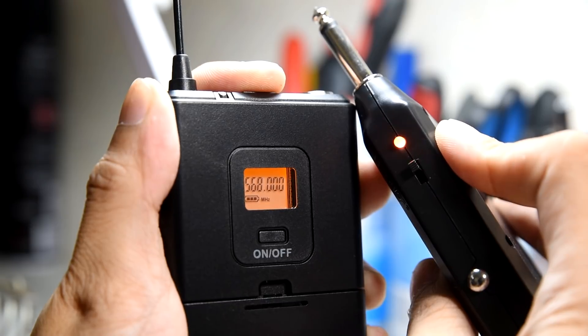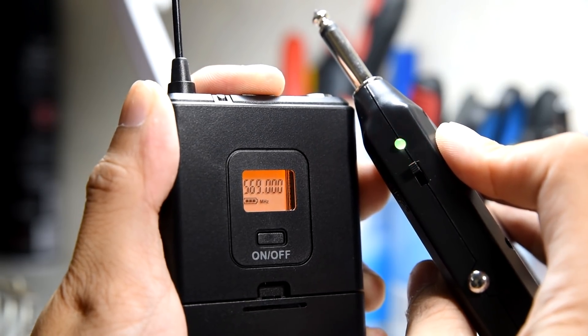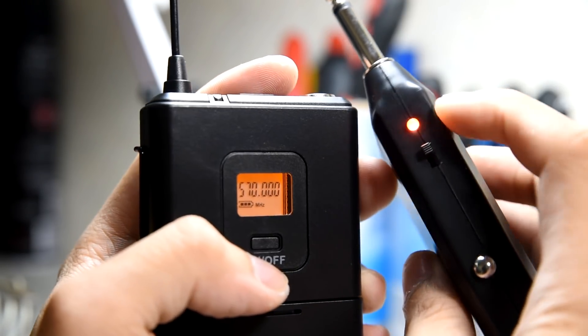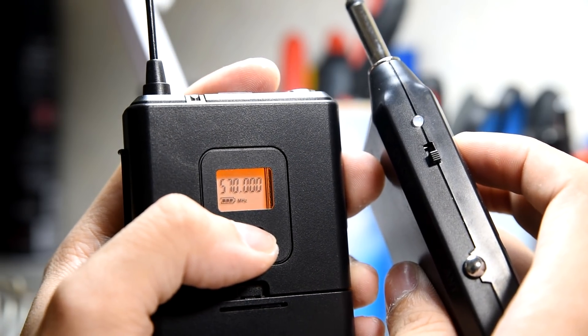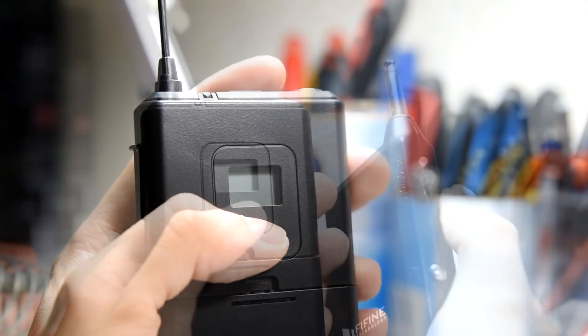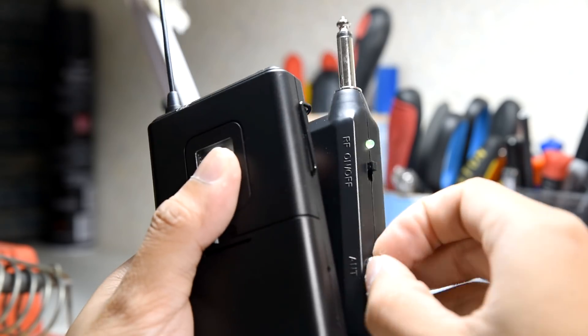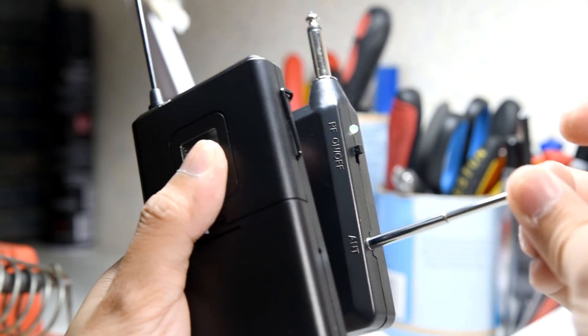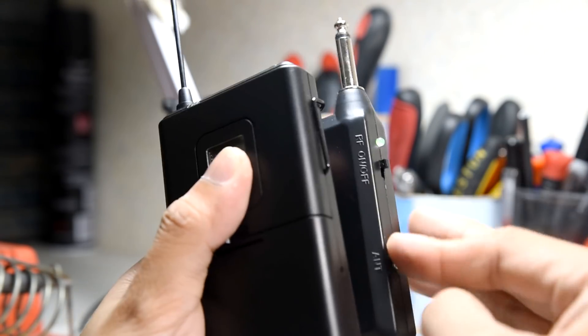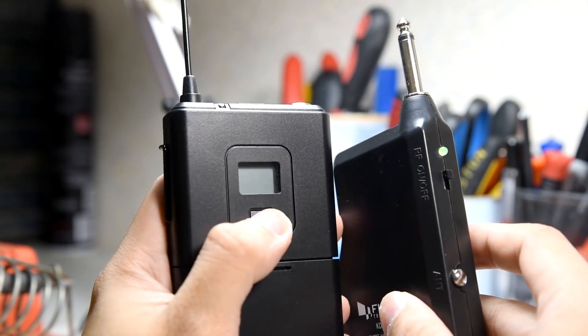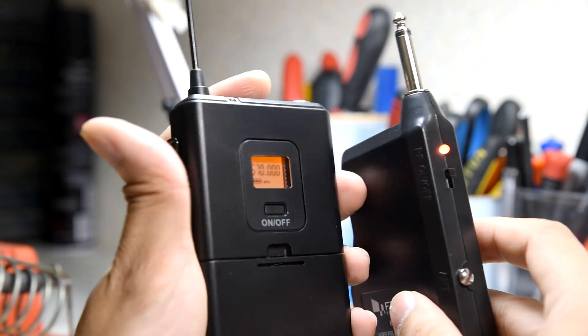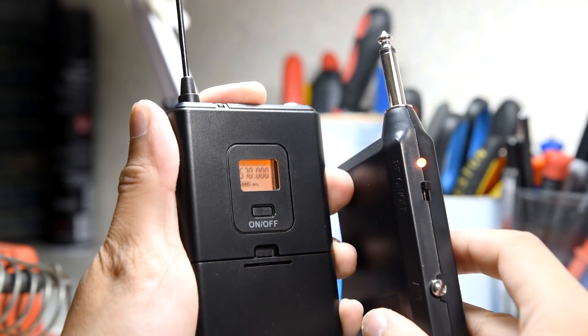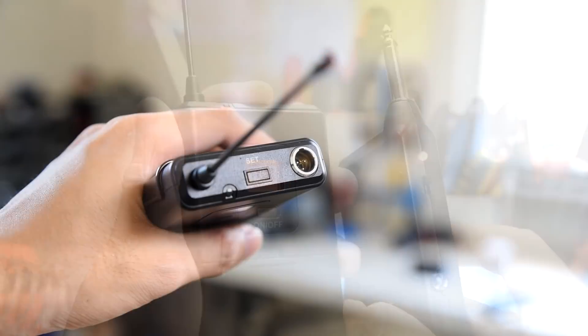Pressing the button above the transmitter would cycle through the 20 different frequency channels where you could broadcast on. That means you could independently use 20 of these in a set. The receiver is pretty simple to use as well. It does come with an extendable antenna, so if you plan to use this above 50 feet, you might want to pull that up. But if you're using it on closed quarters, you can push the antenna all the way down and it would still work really well.